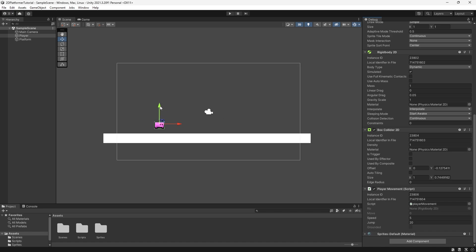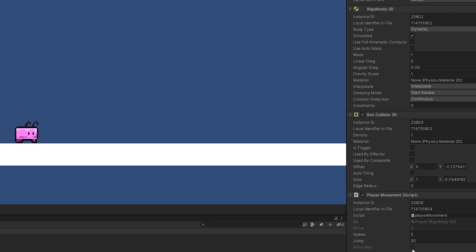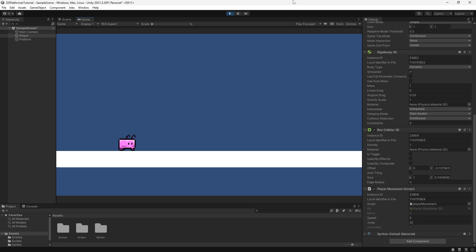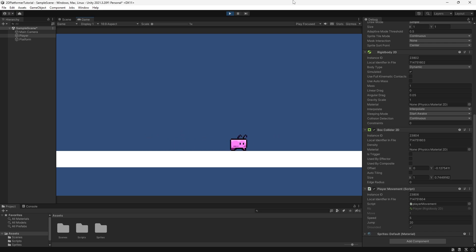This is a nice quick way of checking if our booleans are being changed. I'm going to drag the player to the top of the screen so we have enough time to see it start off as false. When we press play and then touch the ground, grounded turns to true. But the issue is that if we jump, it stays true because there's no way of setting it back to false — it's permanently grounded.